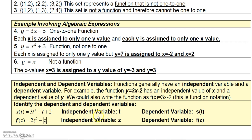Some other examples of function notation: s(t) = 3t² - t + 2, where the independent variable is t and the dependent variable is s(t). And f(z) = 2z⁵ - |z|, where the independent variable is z and the dependent variable is f(z). In the next video we'll talk about the domain of functions.